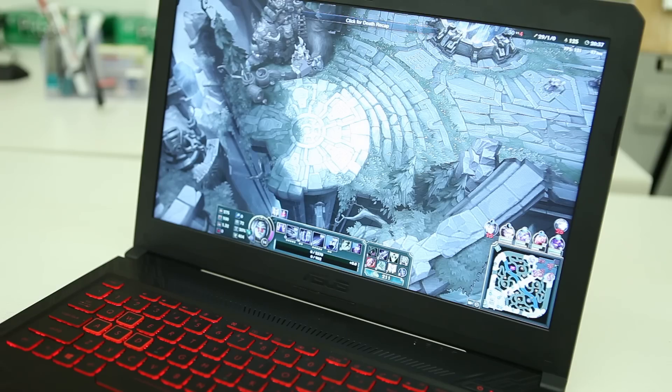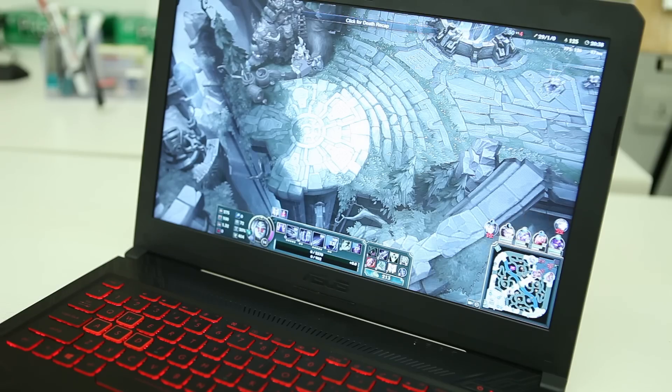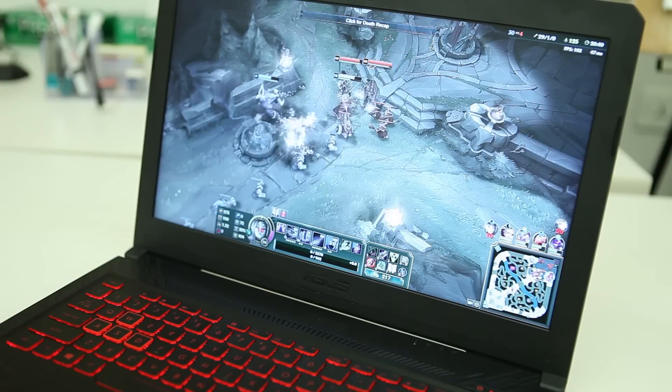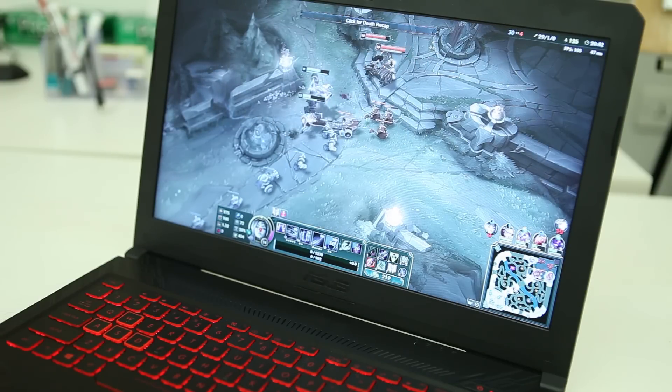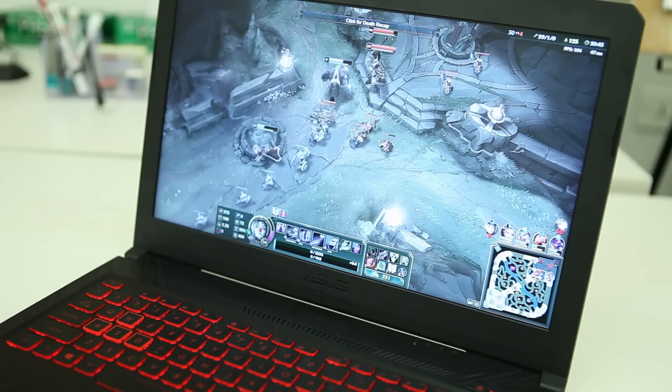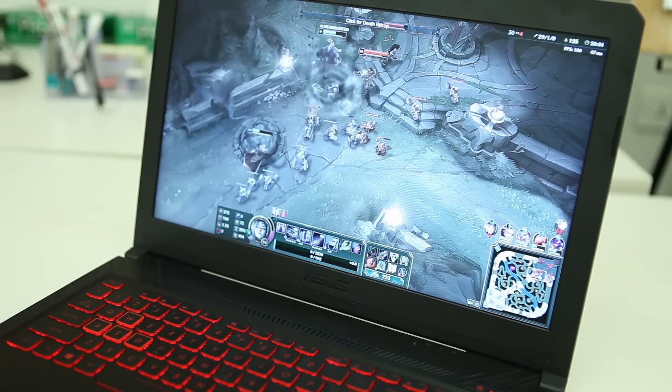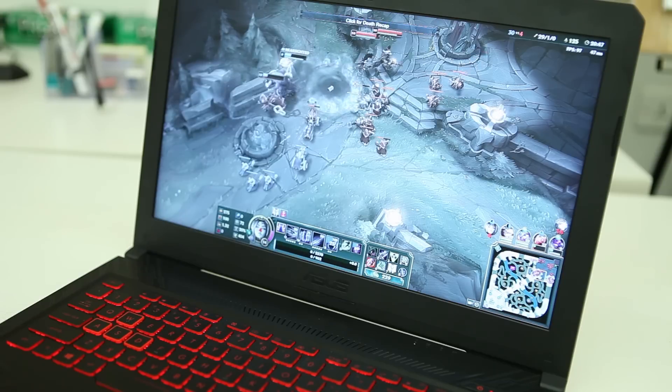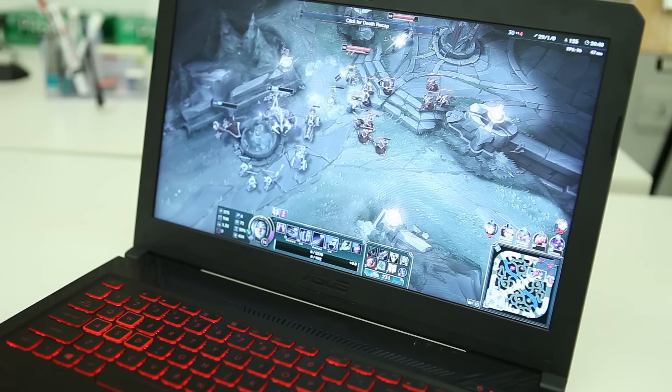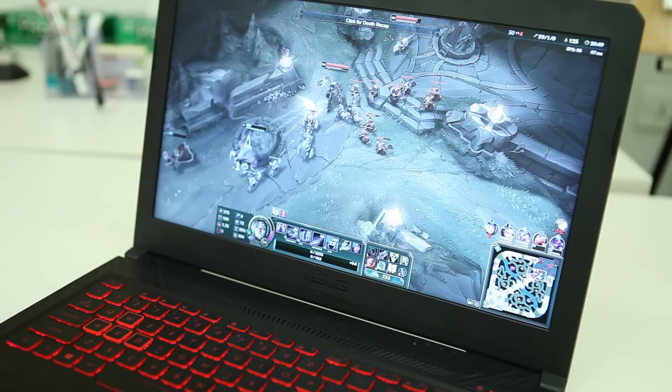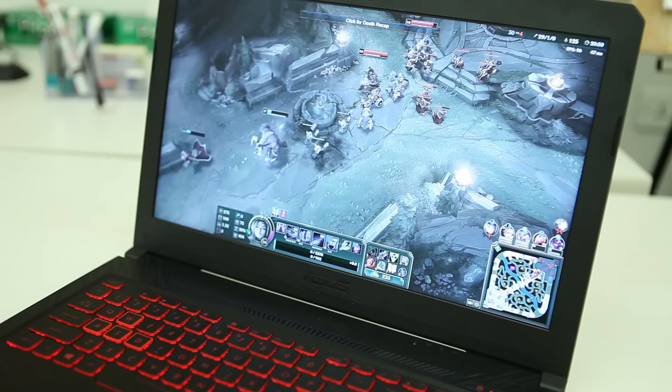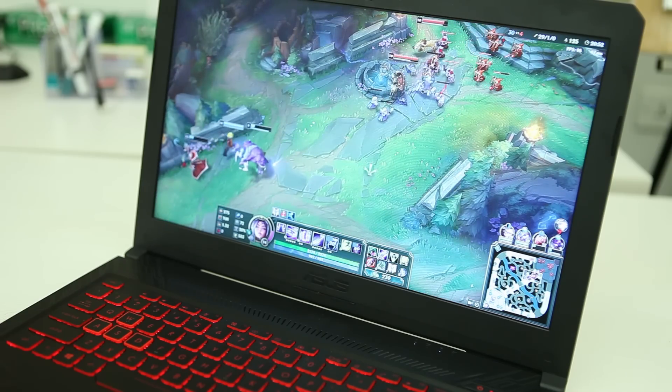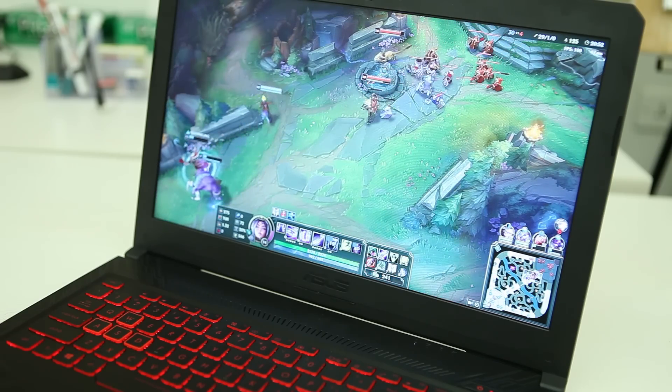Getting around 200 FPS in CS:GO at full HD on low settings, and in PUBG it hovered around the 50 FPS mark on high settings. So rest assured, gaming is something that this laptop can deal with without any hiccups.